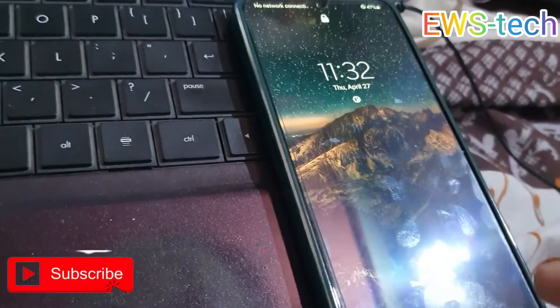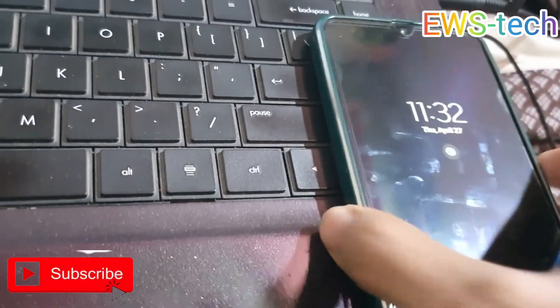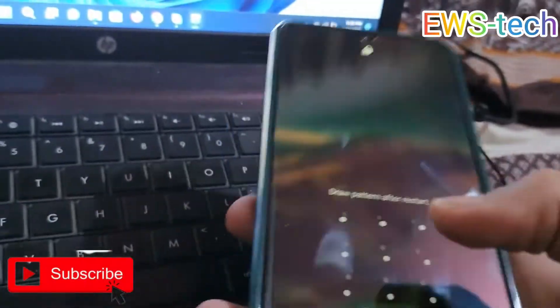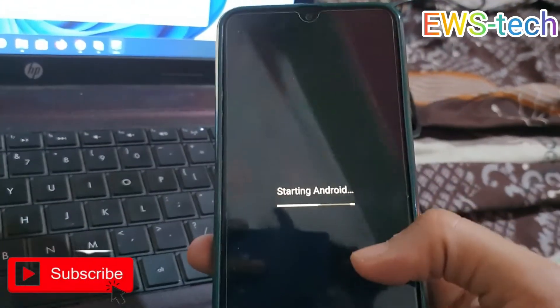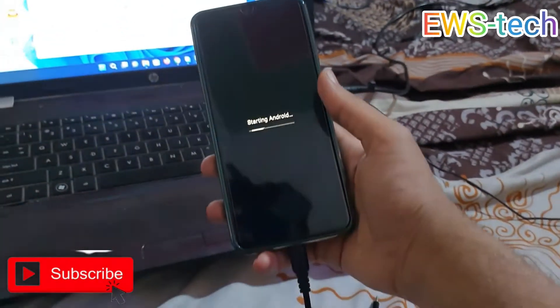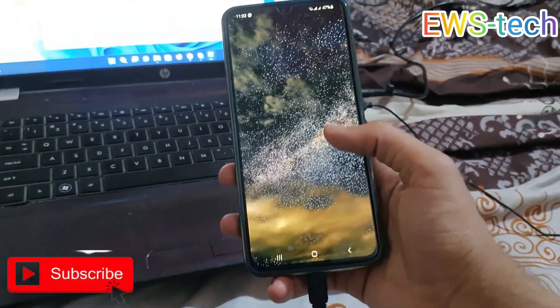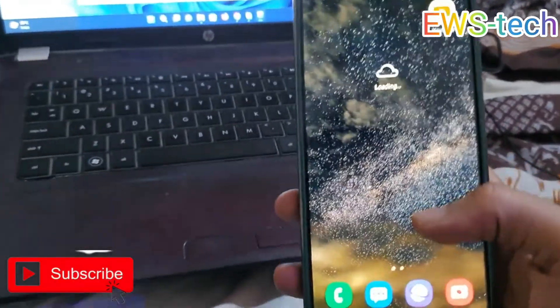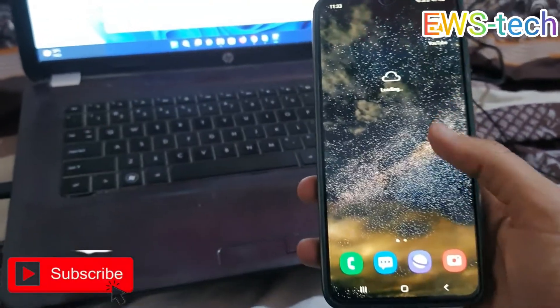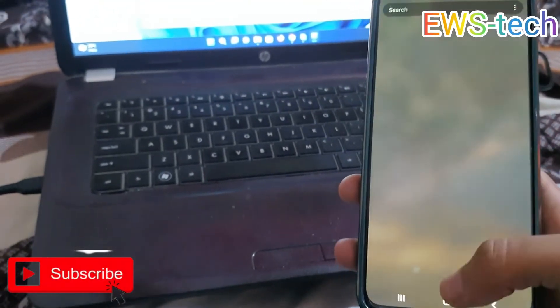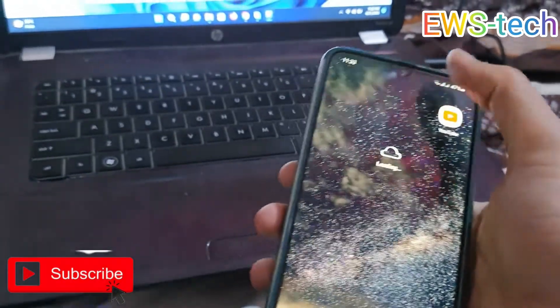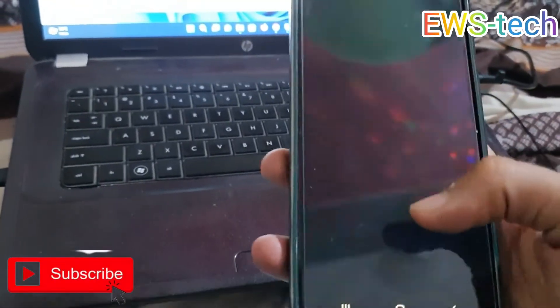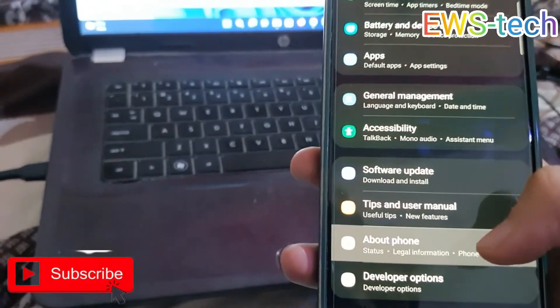The phone is updated — see, my original wallpaper is still there. It updated without any issue and all the data is safe. Without any data loss, the CSC has also changed, and all my applications are still here. The Android system is upgraded with the CSC change.